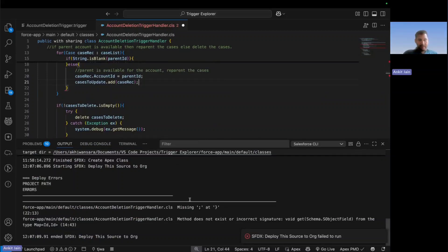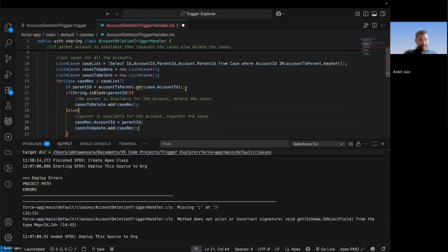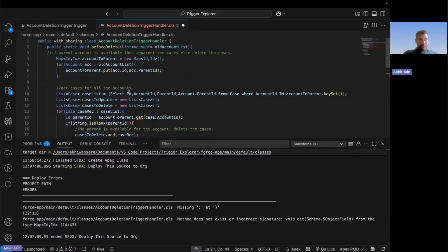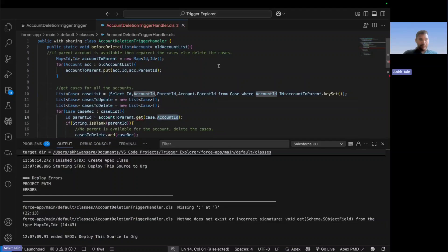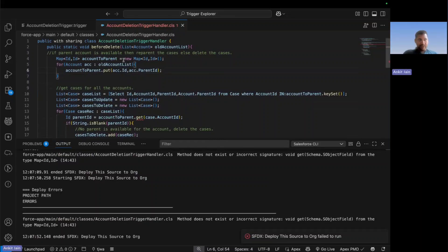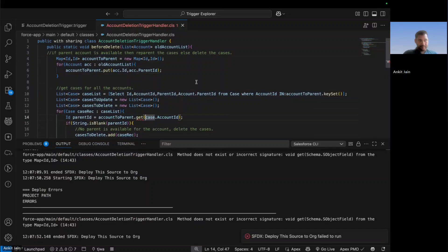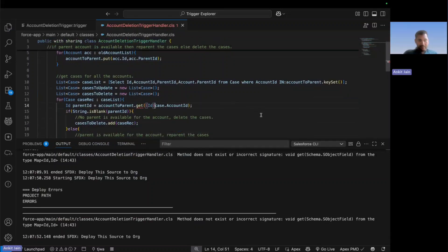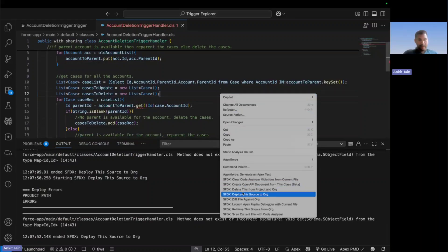I missed a semicolon on line 22. There's also an error on line 14: method does not exist or incorrect signature — accountToParent.get is not working as expected. I'm passing the case's AccountId, so let me try to deploy one more time and see if we still get an error. It says the type is different, so let me try typecasting here and deploy again.